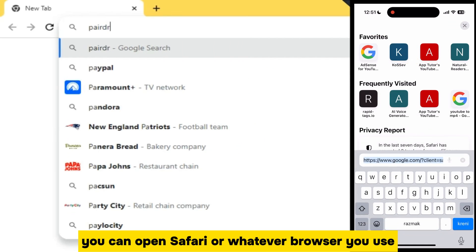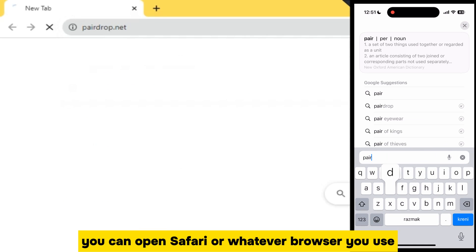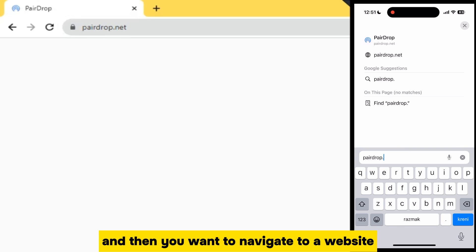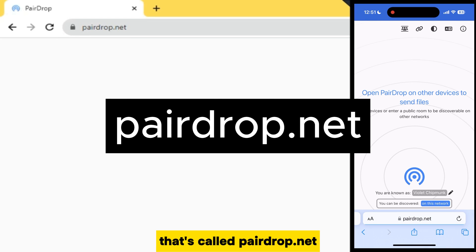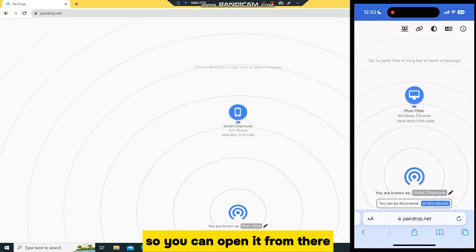You can open Safari or whatever browser you use, and then you want to navigate to a website that's called Pairedrop.net. I'll leave the website link in the description of this video so you can open it from there.